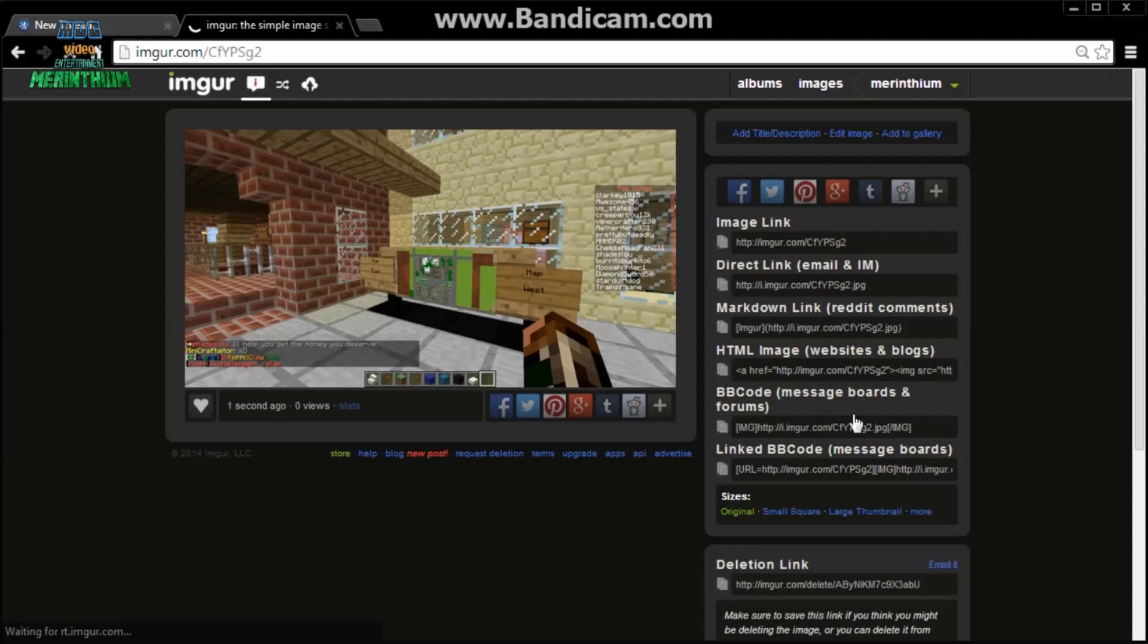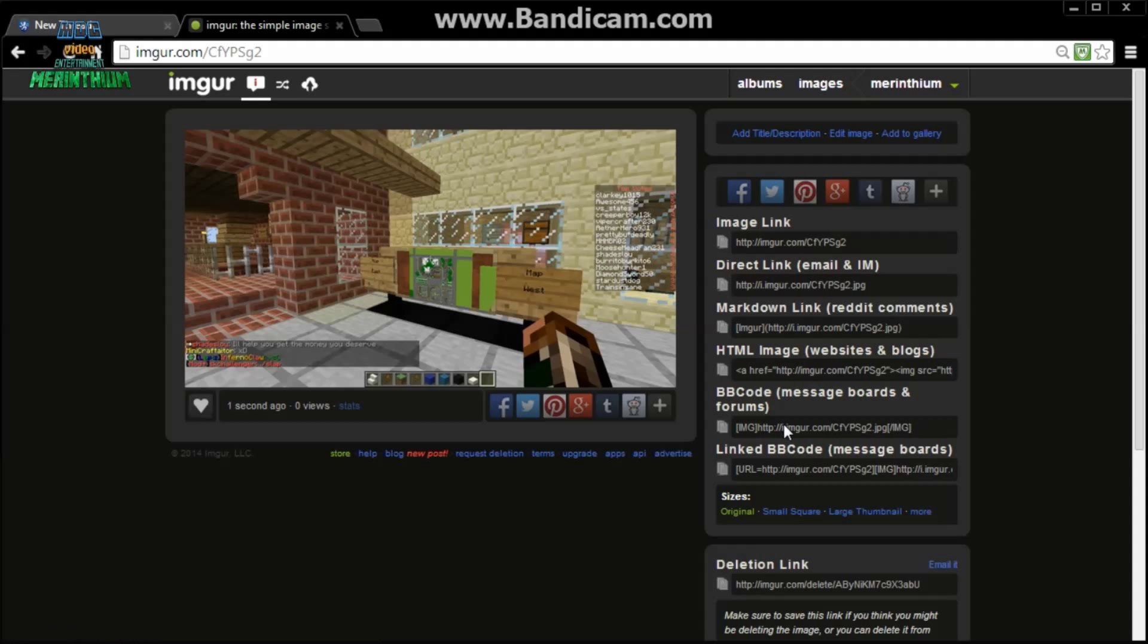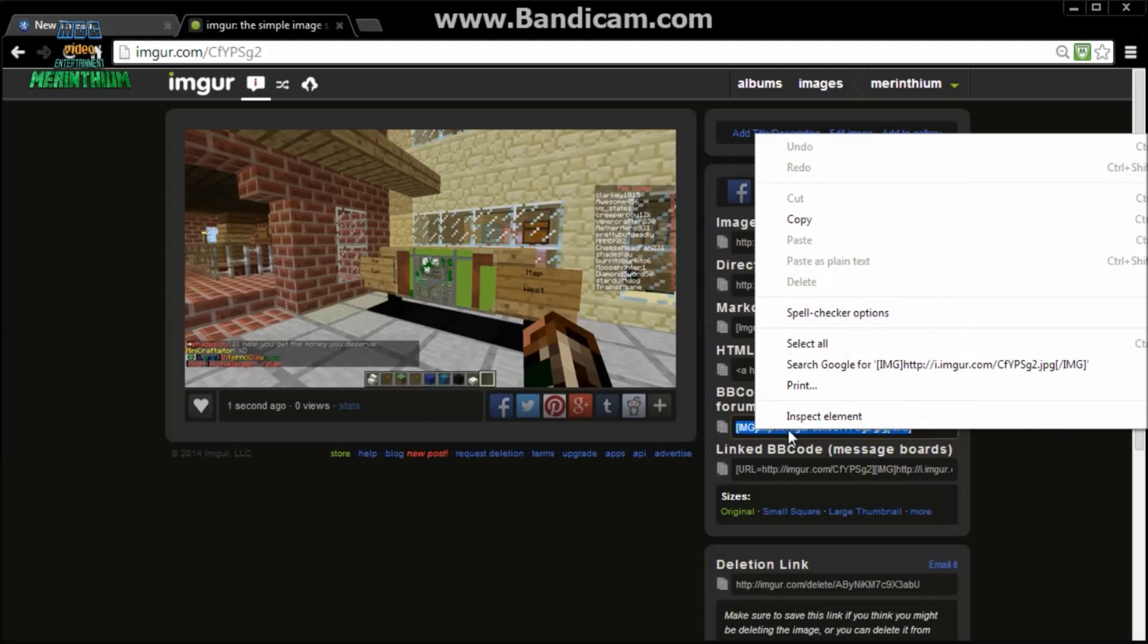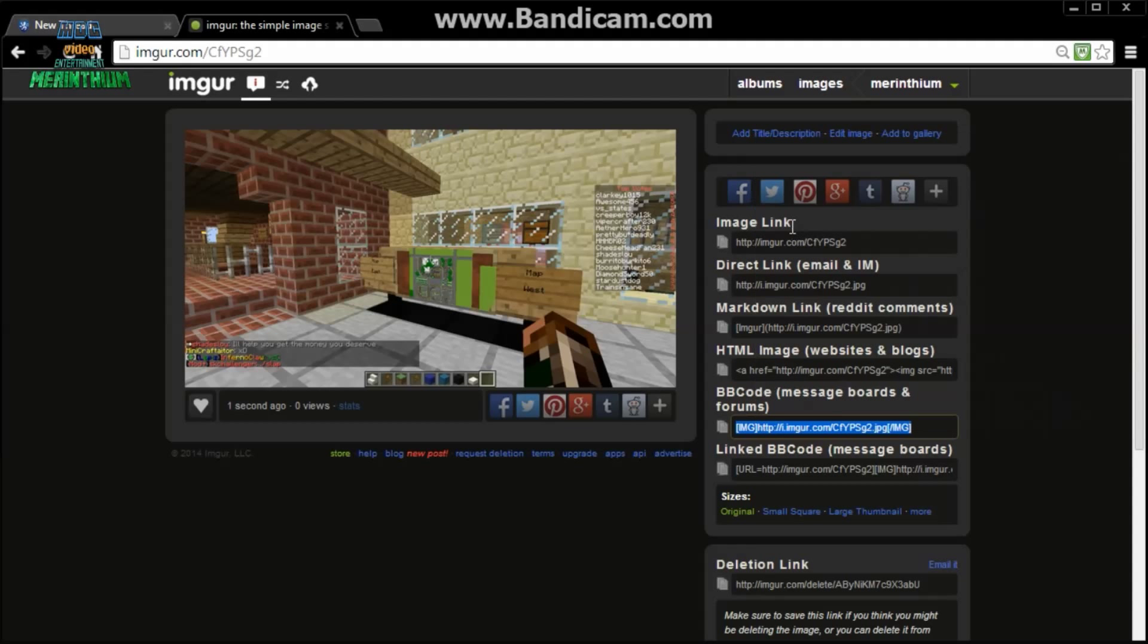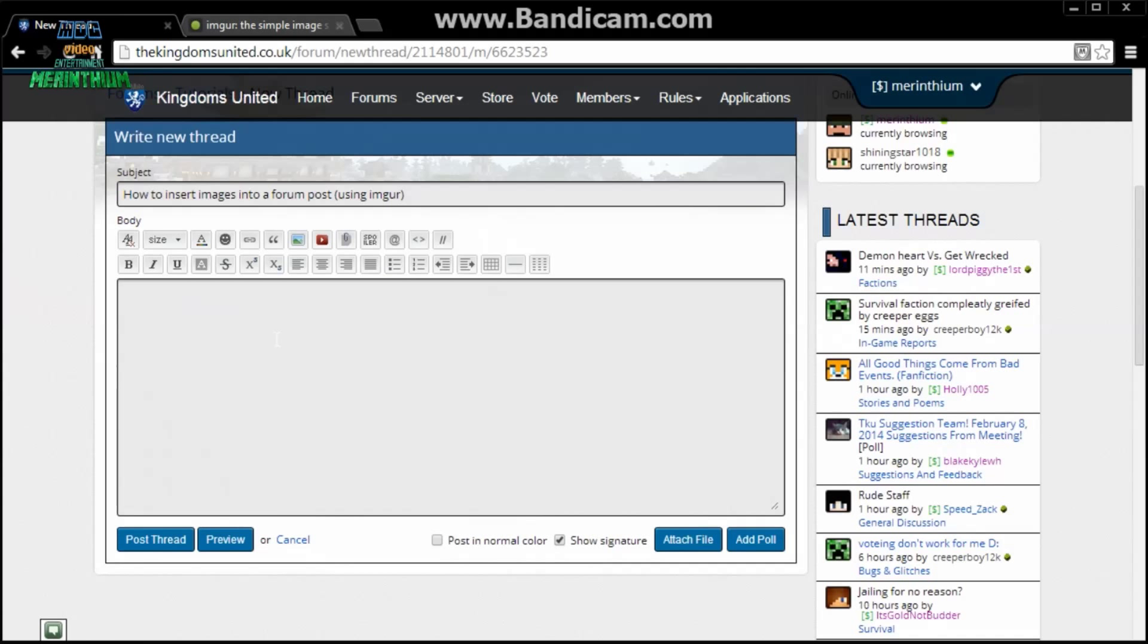Click the BB code message boards and forums. This will highlight it. Then you can either control C or right click copy. Once you've done that, simply go to the thread.